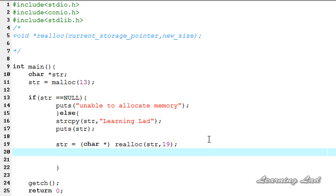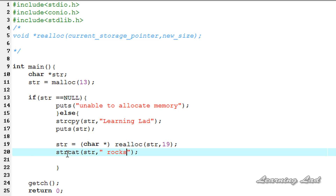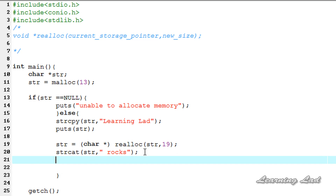Since it's 19 bytes, we can store 18 characters. We're going to append some characters to the "Learning Lad" string using strcat, which stands for string concatenation. We pass the pointer str and then the string to concatenate — a space followed by "rocks". Previously it was 12 characters; now we have 18 characters stored, and in the 19th byte the null character will be stored to indicate the end of the string.